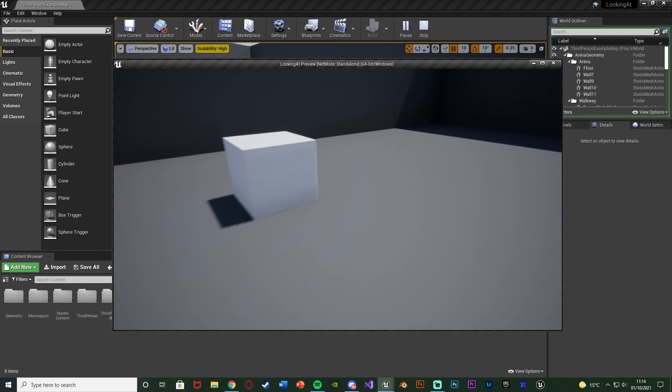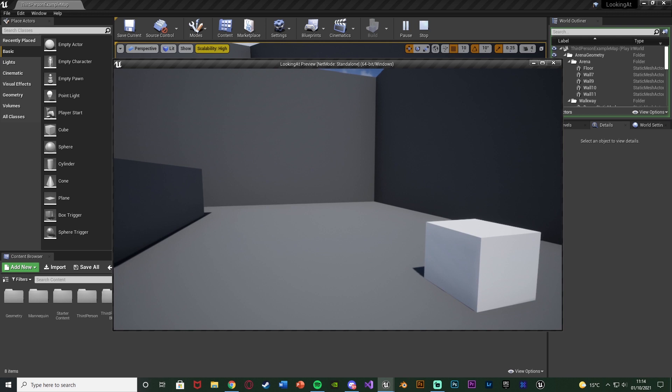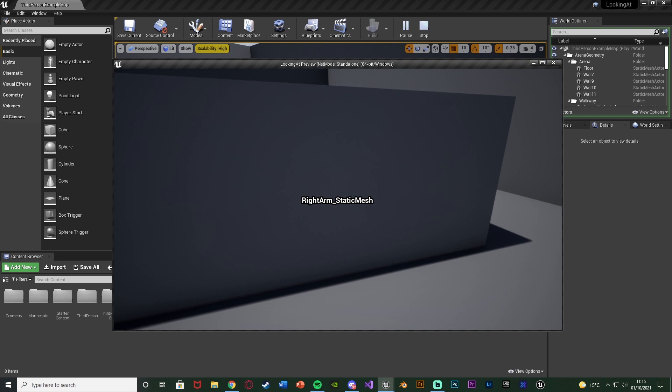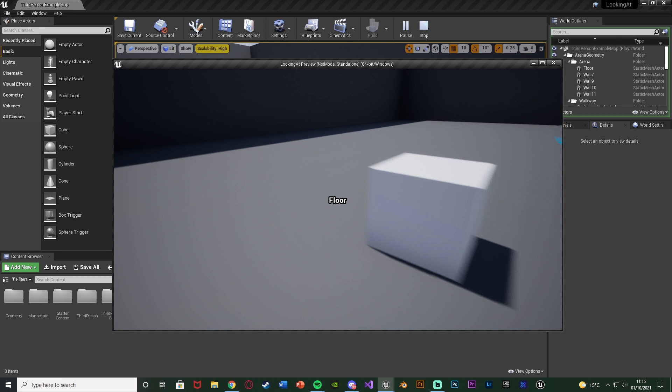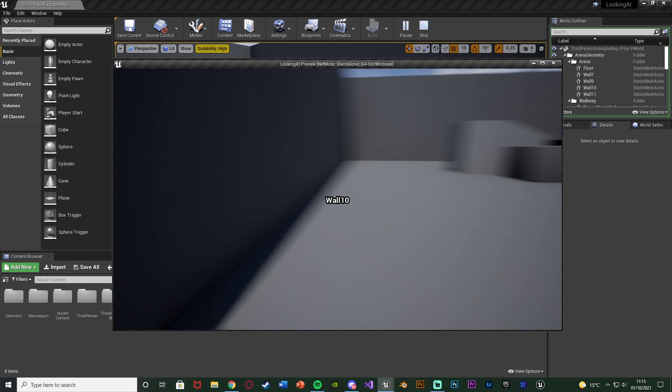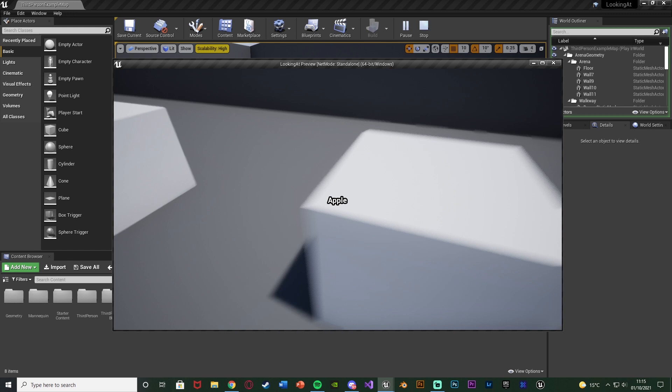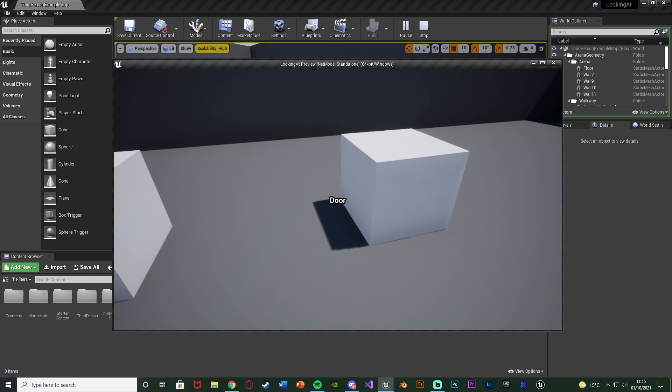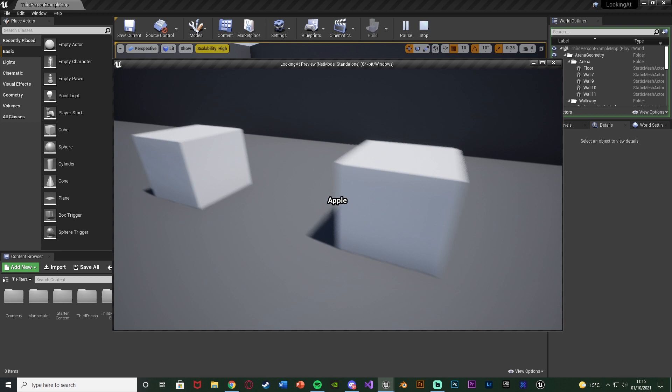Alternatively you could do it so it just gets the name of whatever static mesh you're looking at. For example if I look at the floor it is named 'floor', and if I look here it's going to be named 'right arm static mesh'. So this is just going to get the display name of the static mesh or actor and put that on screen. I personally prefer the other method which gives a name we have decided ourselves. I'm going to go over both examples, so without further ado let me delete this code and show you how I've made it.